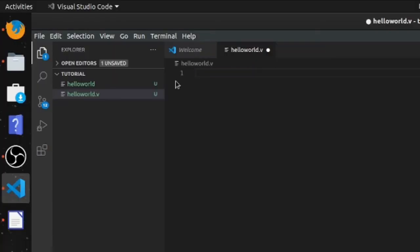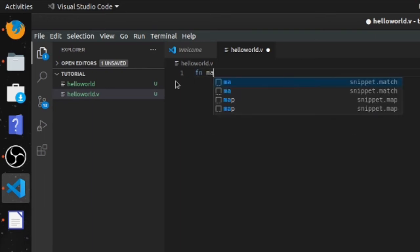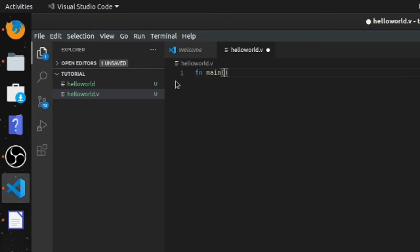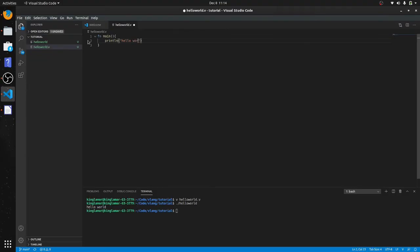Now you can just do it regular like that, but I think it's better to put it into a main function. So print line, and then we can do hello world 2. This is just a different way to do it.